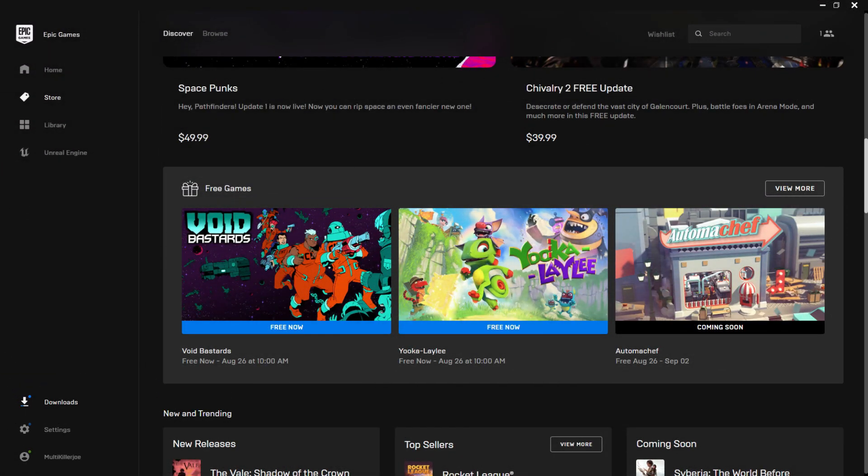Hey you guys and gals. This is Multikiller Joe and today I'm signing in with free weekly epic games. This started August the 19th and will end August the 26th.